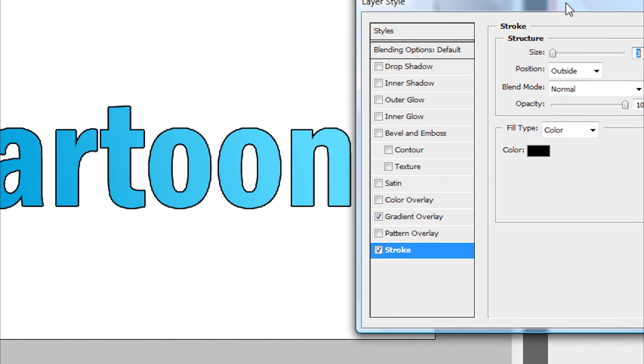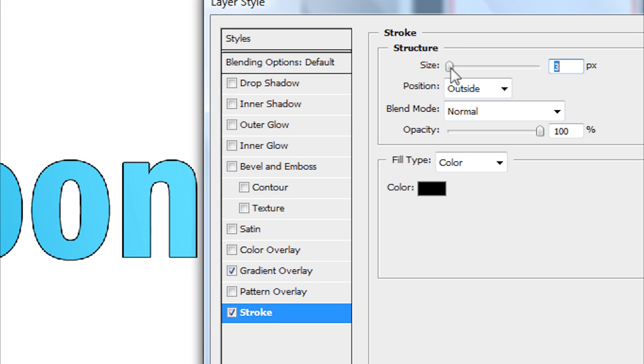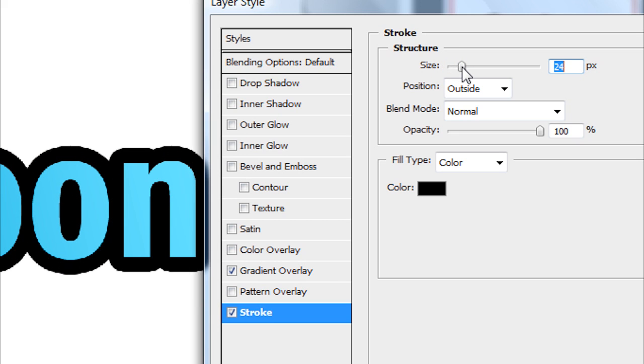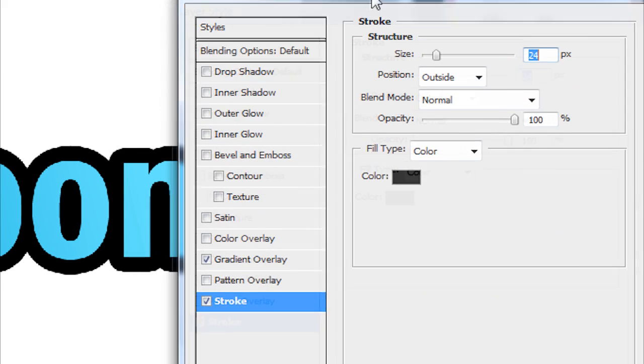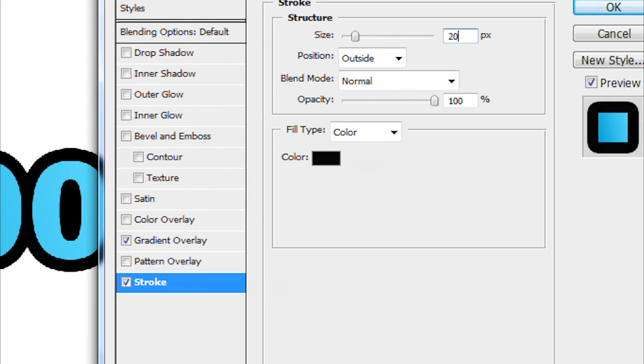And then you're going to want to make the stroke size a little bit bigger. To make the size a bit bigger, you just want to drag this button right there to size until you're happy. I like 24 pixels for cartoon. Maybe I'll try 20. Yeah, that looks a bit better.